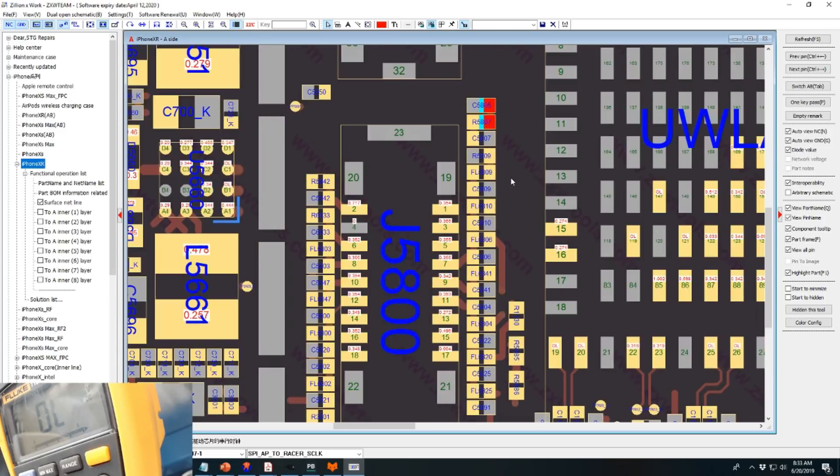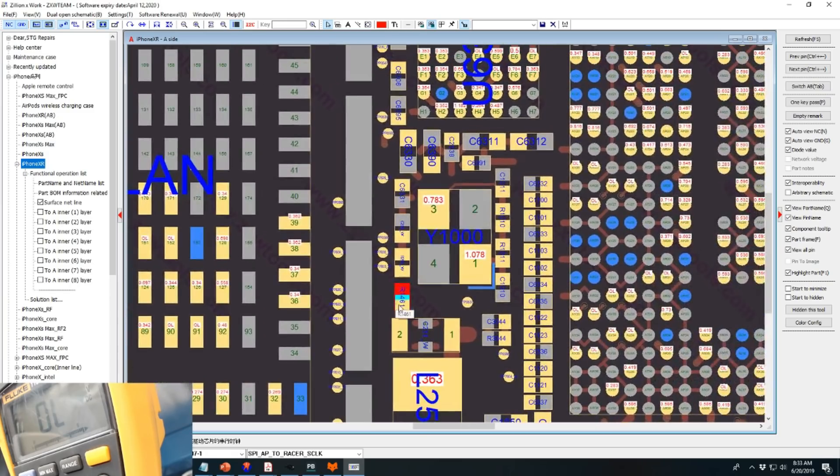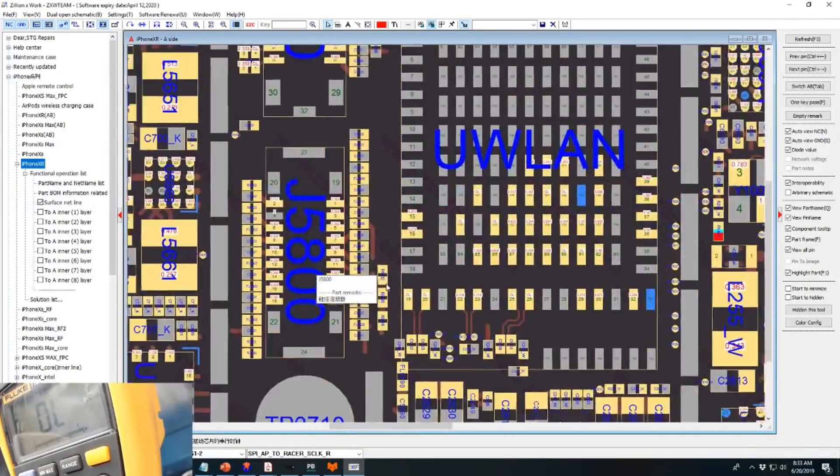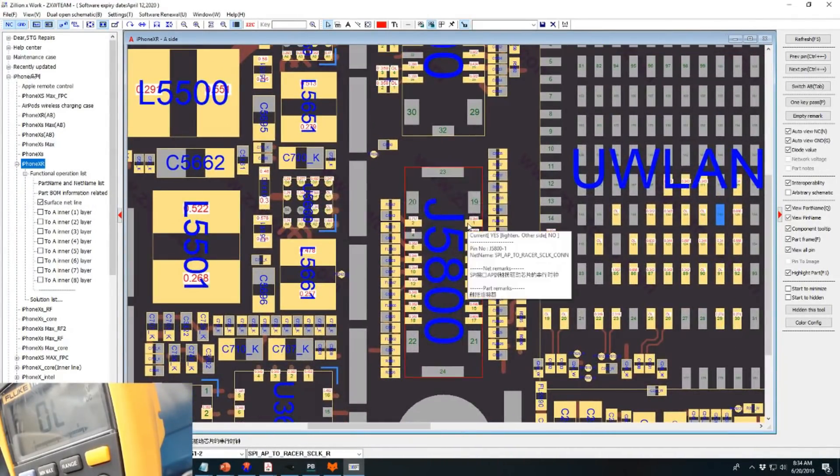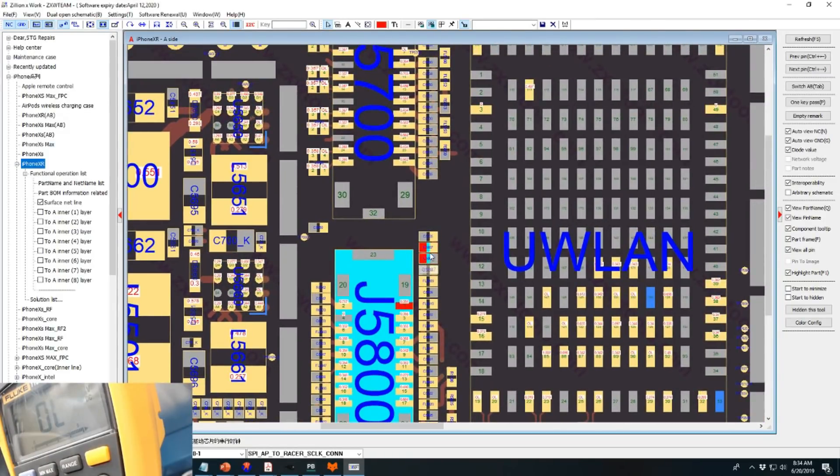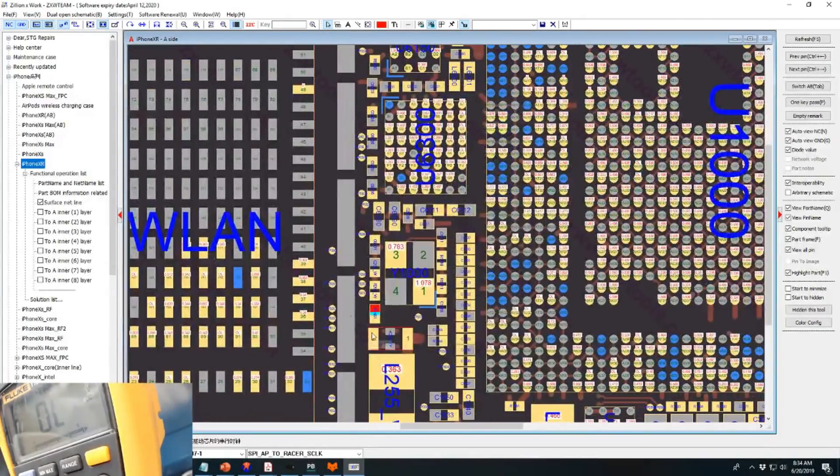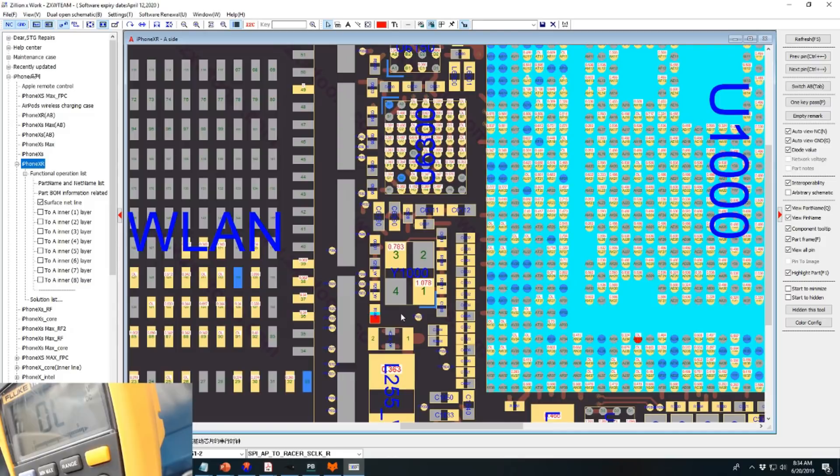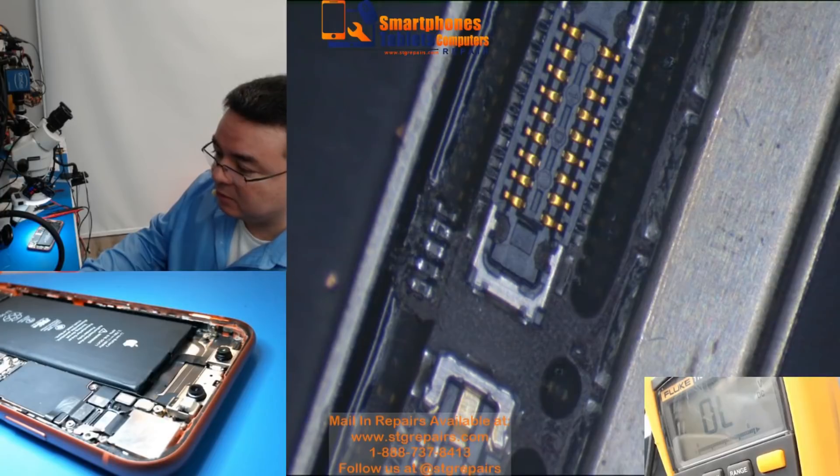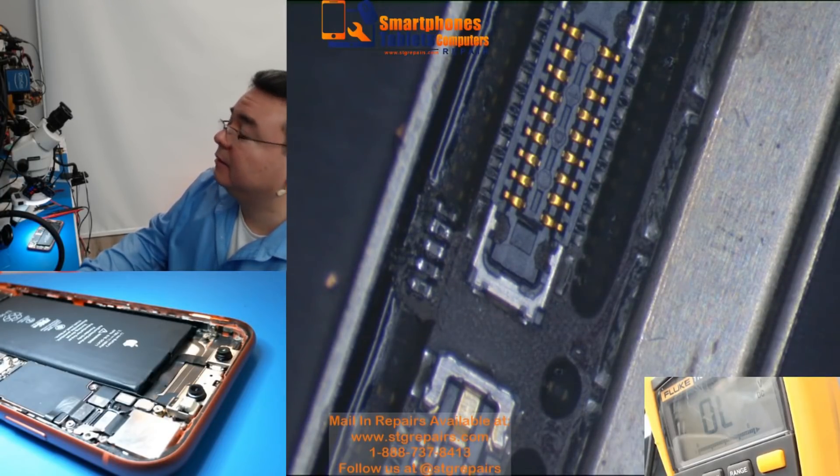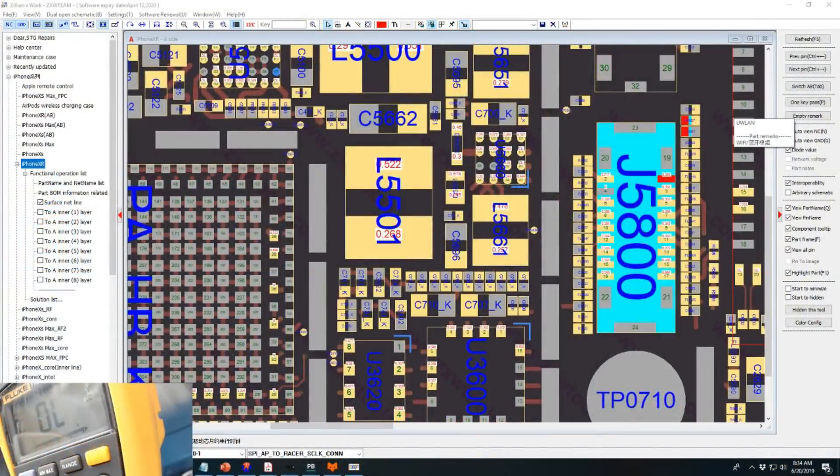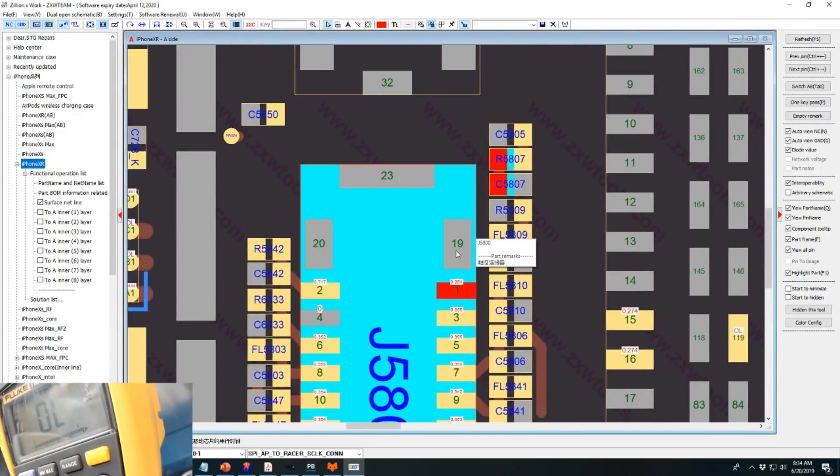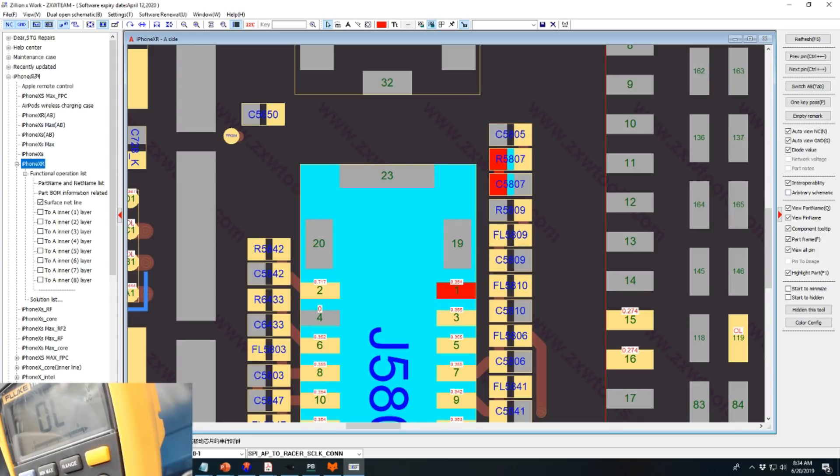If you see here, the pin one, it says we have a capacitor and a resistor. And if we continue going, we're going to find a capacitor and another resistor. After this resistor, it goes straight to the CPU. From pin one it passes through a capacitor, a resistor, then another capacitor, another resistor and reaches the CPU. Let me just answer this call and then we're going to continue.